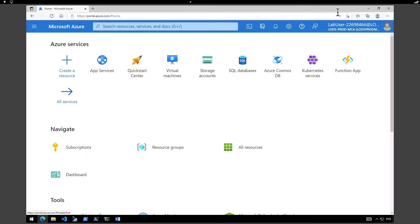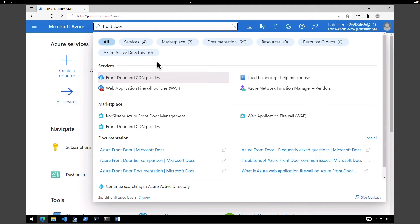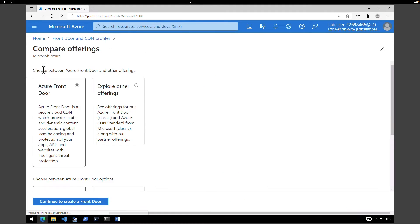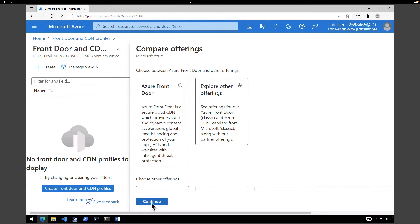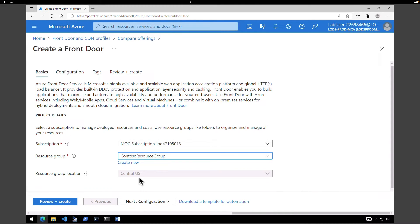Now let's do the second task: create a Front Door for your application. Head back to the Azure home page and in the global search box type in Front Door. Due to frequent Azure changes, you may need to select Azure Front Door and CDN Profiles — it was previously just called Azure Front Door, but now it is known as Azure Front Door and CDN Profiles. Select that. We don't have any yet, so hit the plus button to create a brand new one. Select the default subscription and the Contoso Resource Group; the location defaulted to Central US, which is fine. Click on Configuration.